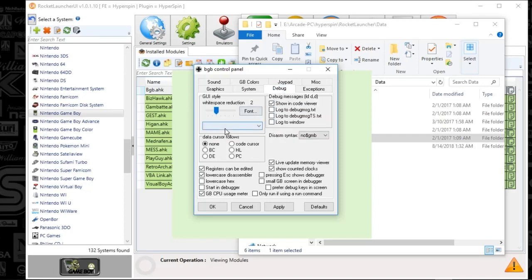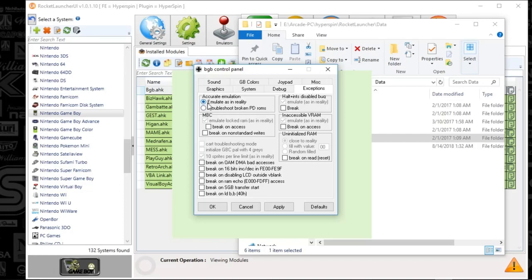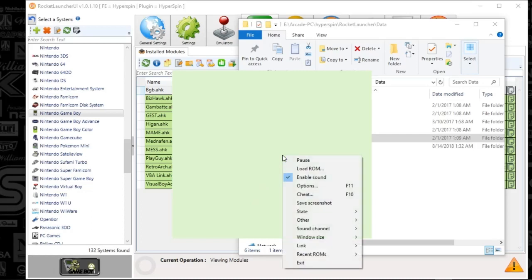Go to Debug — everything comes here by default, but you can match these settings. And Exceptions — Emulate is in. I'm not sure exactly what that does, but I believe I didn't make any changes here. That is it for the BGB settings. Hit Apply and then OK. You'll have this thing running now. Close out by right-clicking and pushing Escape.